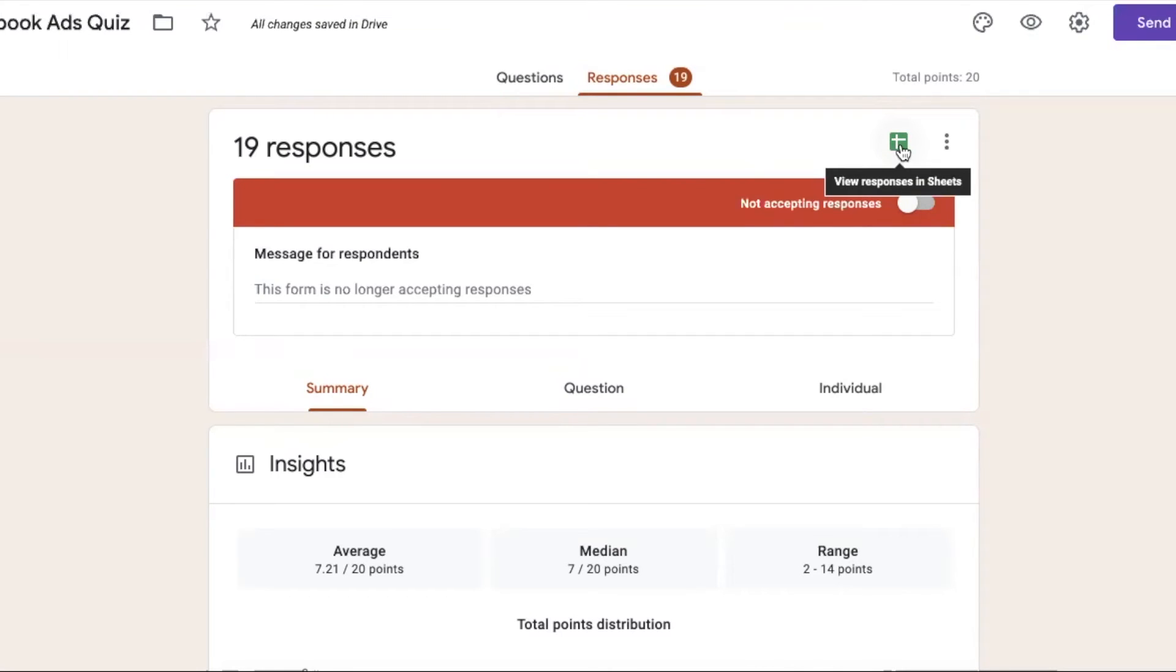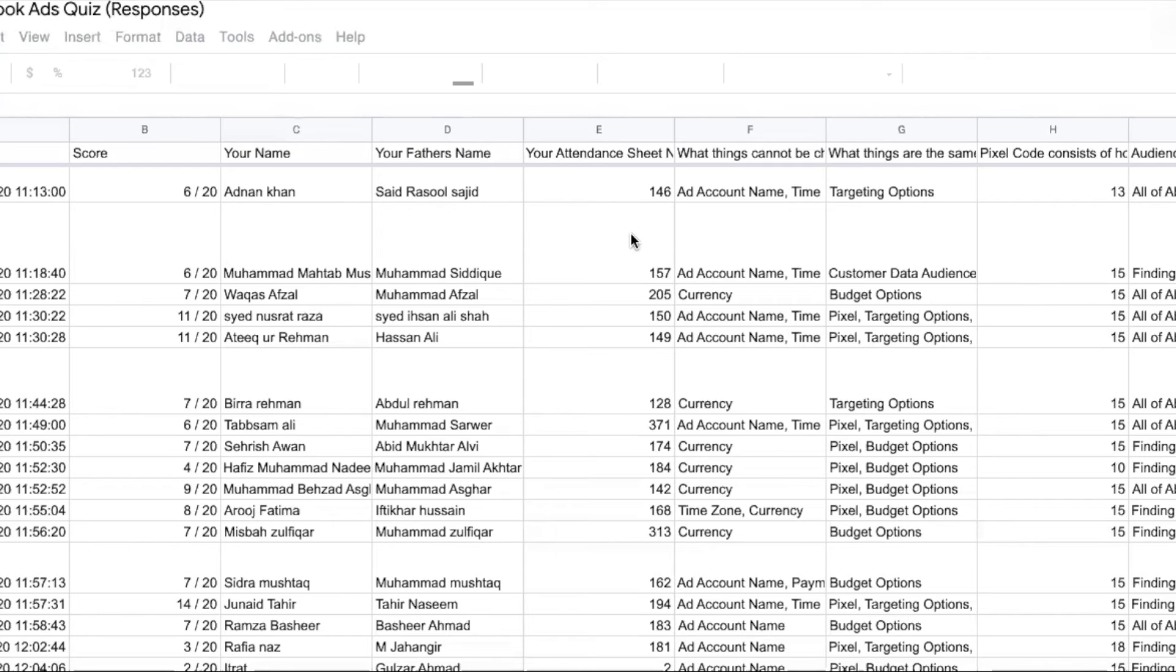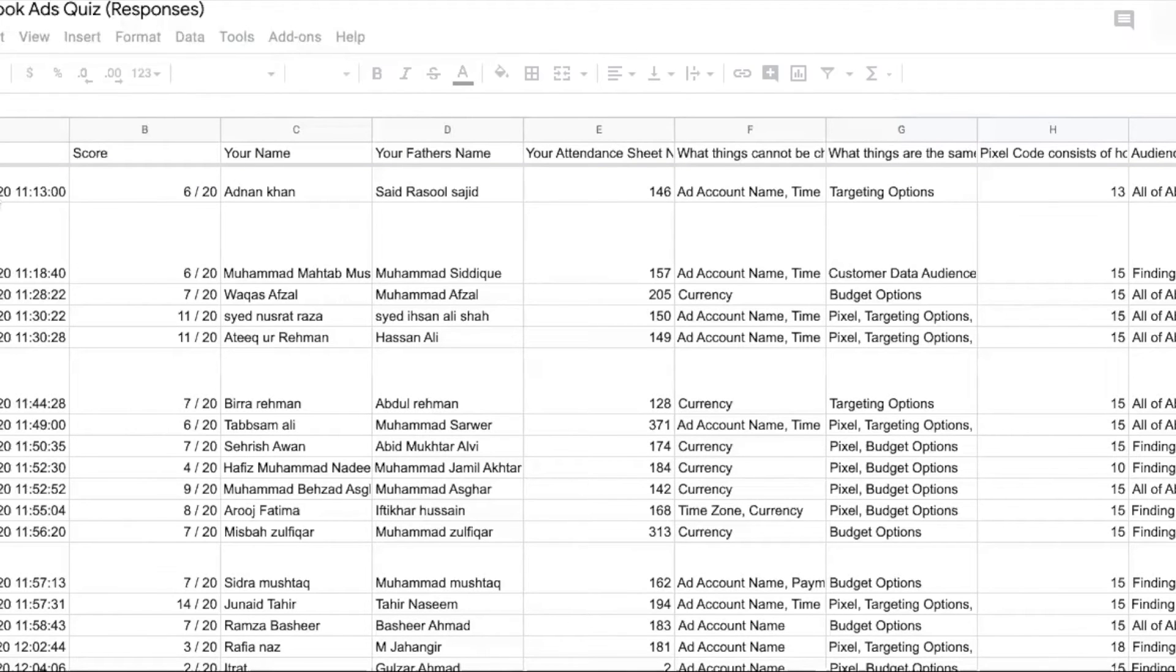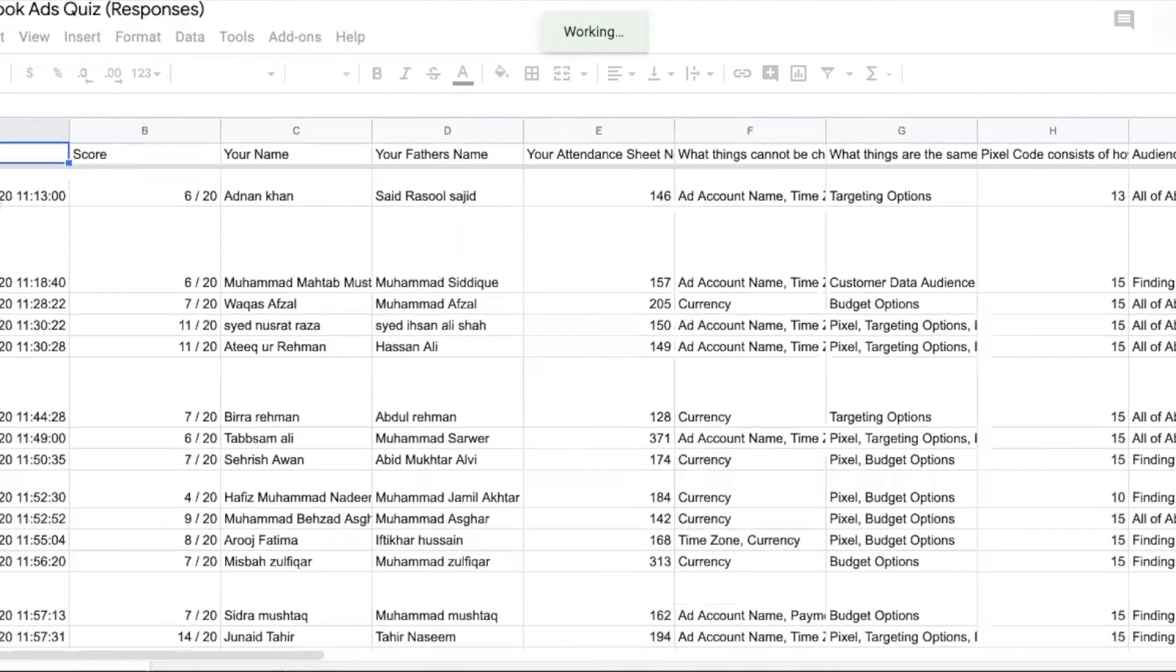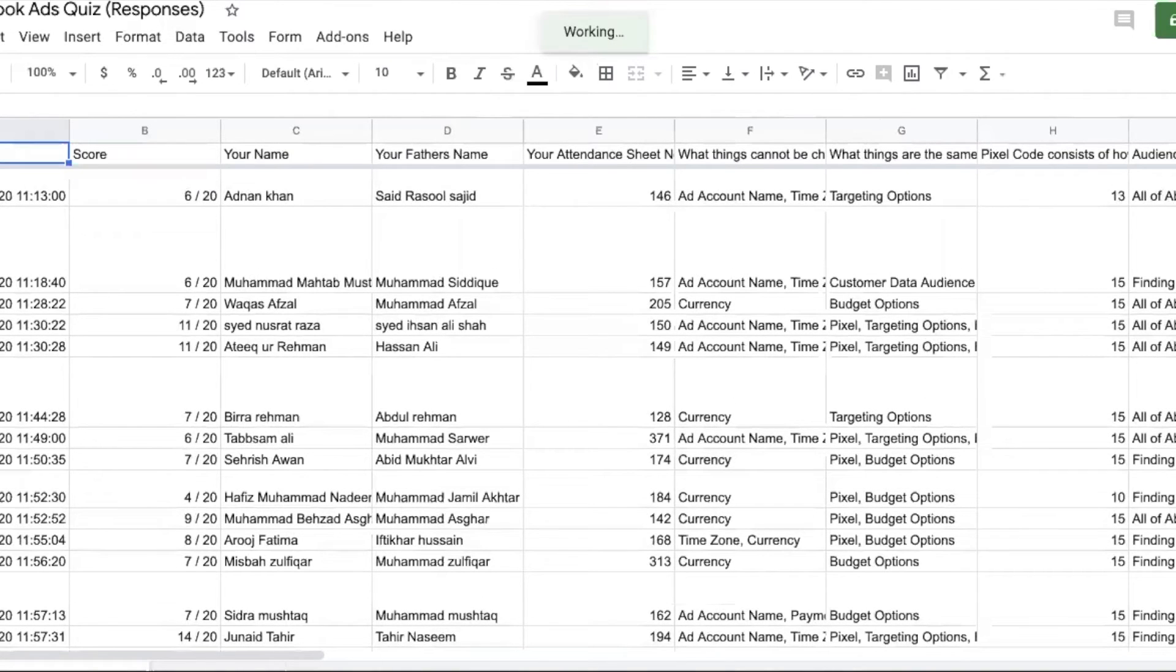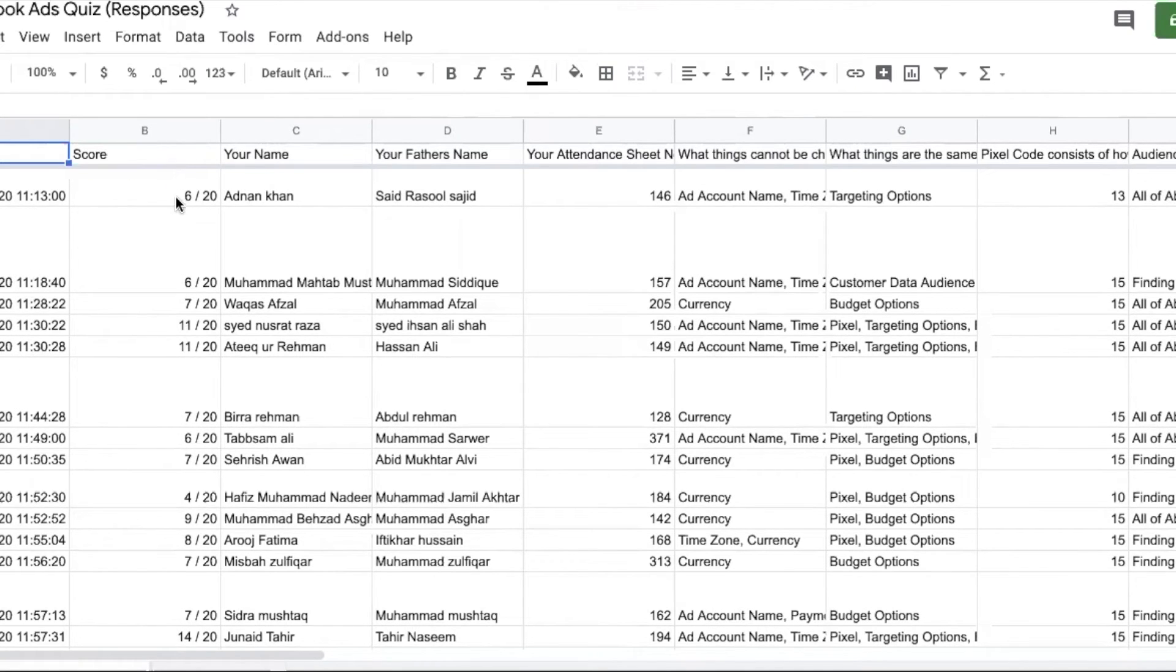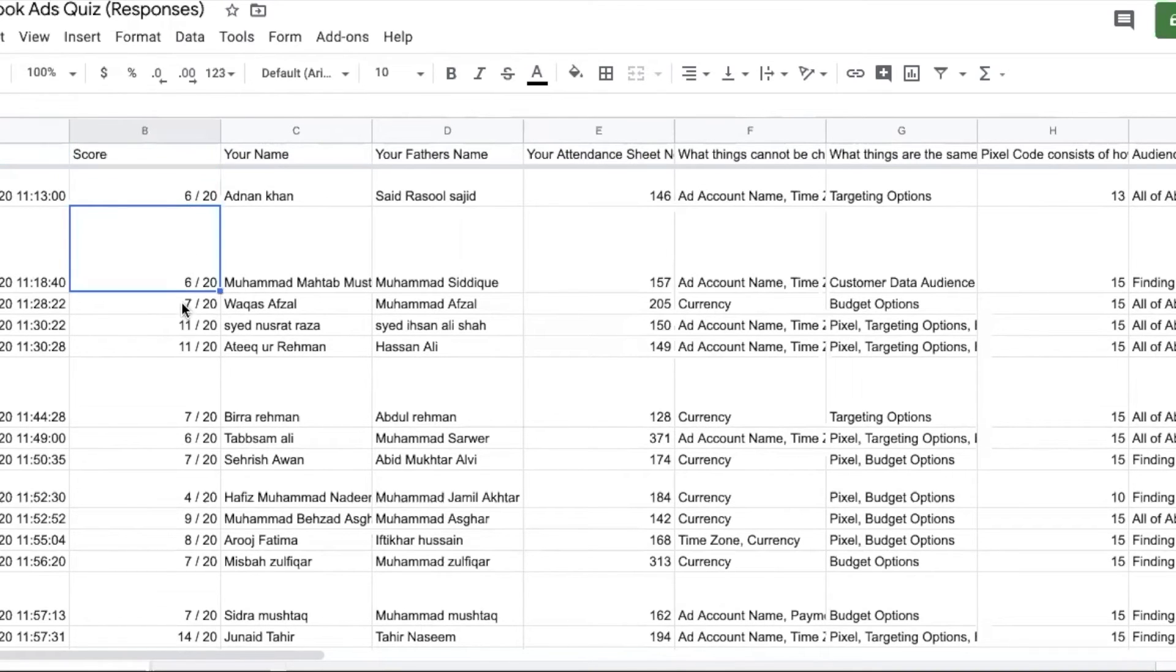The first question is that the Sheet will generate your Sheet and it will automatically be in Google Drive. You have to give the name and you will have a Sheet that will come. Now, this is a different time. After that, people have submitted it. After that, the scores are coming.